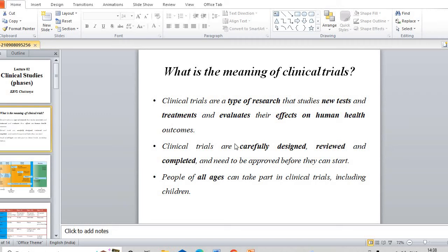A very good evening to all of you. Welcome to my channel, Inspire Pharma. Just like in my last video, I discussed that pharmacovigilance is the process of detection of adverse drug reactions which are associated with drugs. In this video, I am going to discuss what clinical trials are.